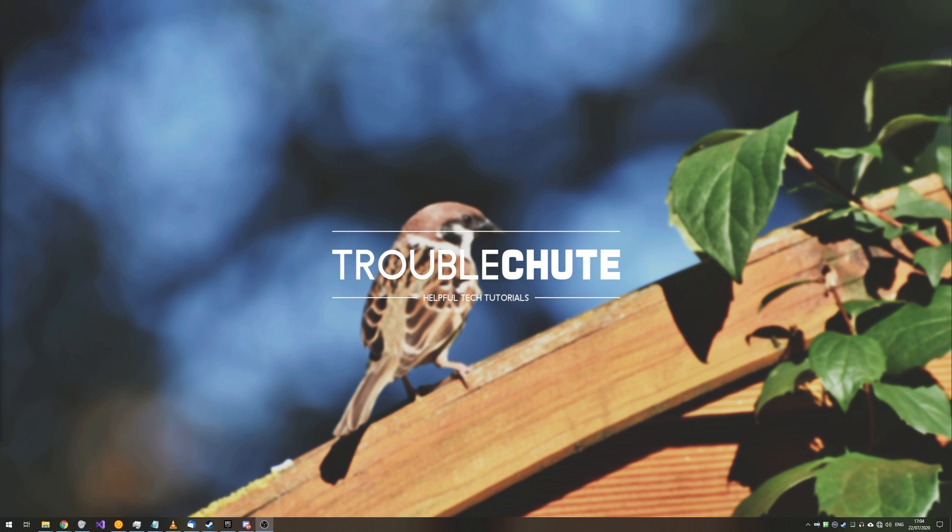If you want to check out my previous video on this, it'll also be linked down in the description below. Thank you all for watching, my name's been TechNobo here for Troubleshoot, and I'll see you all next time. Ciao!